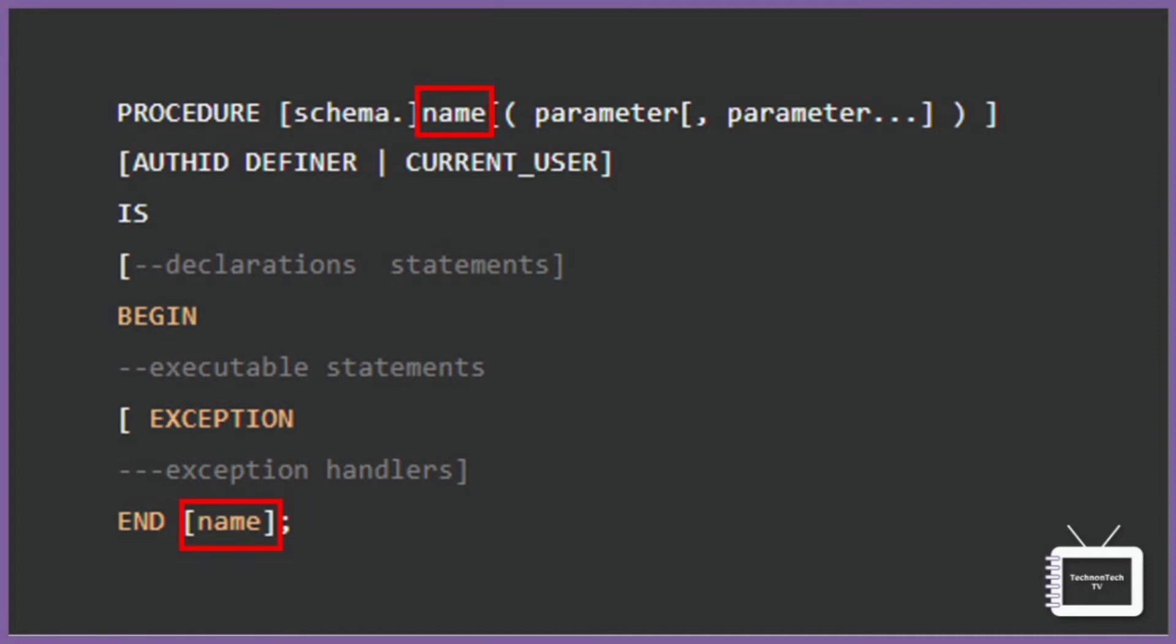The convention should start with a verb, for example PUT_LINE. Next is parameter - it is optional and contains a list of parameters. It is useful when you are creating a procedure with parameters.